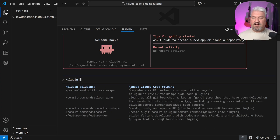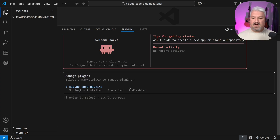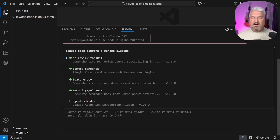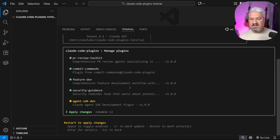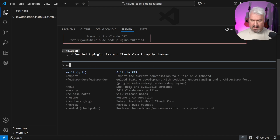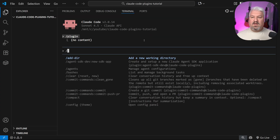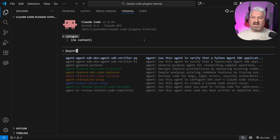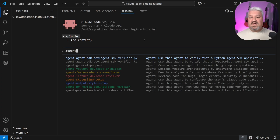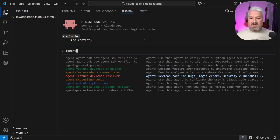Let's go to plugin, then manage and uninstall plugins. Here we can see all the plugins we've already installed. I can see I never installed one of them, so I'll select it and press apply changes. After restarting Claude, we now have access to the agent SDK commands as well as all of the agents — sub-agents coming in from the agent SDK, the feature dev plugin, and more.